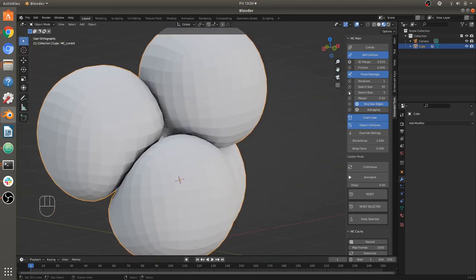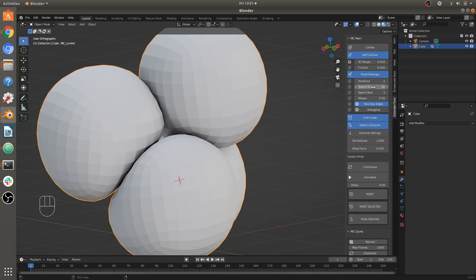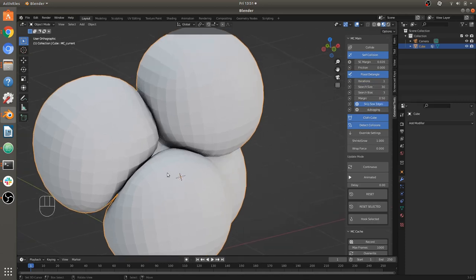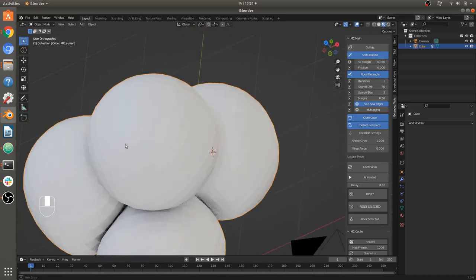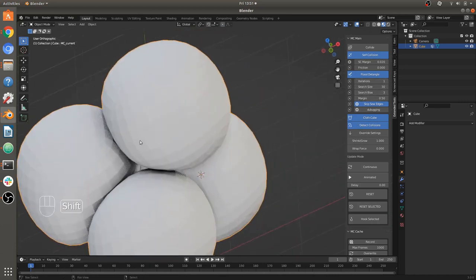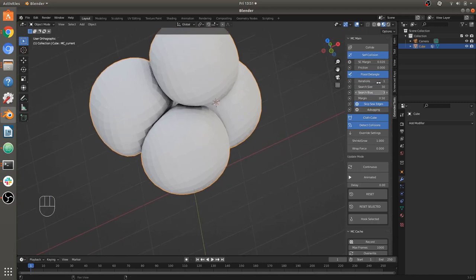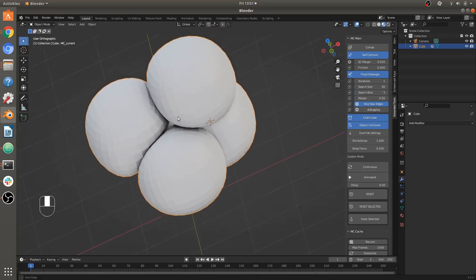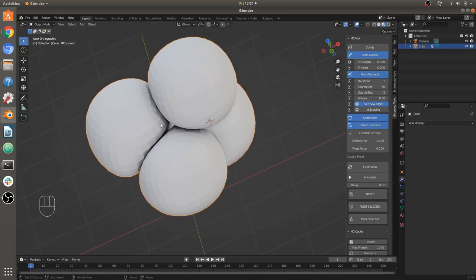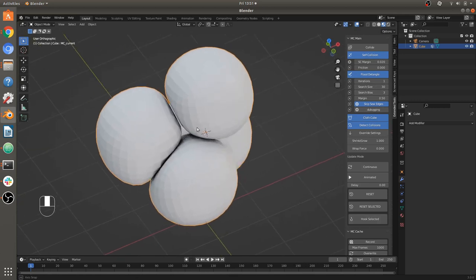There are some settings with flood detangle — use at your own risk. Basically if you set some of these way too high, it will look for a solution in a larger area and some other things. The default settings tend to work pretty well, but if you're brave you can experiment. That's the basics of self-collision.